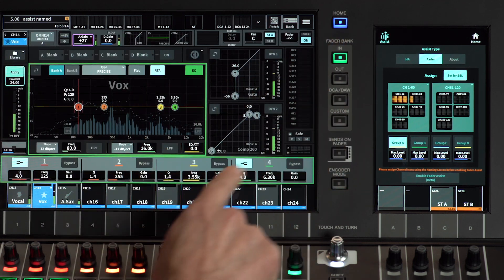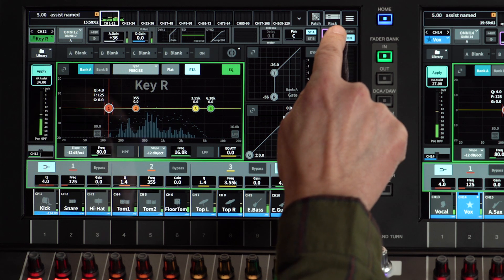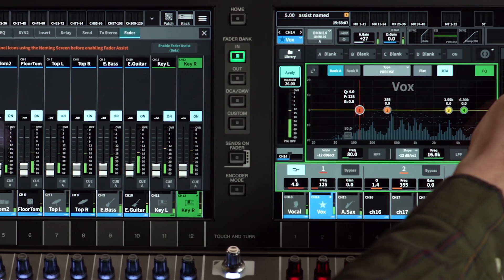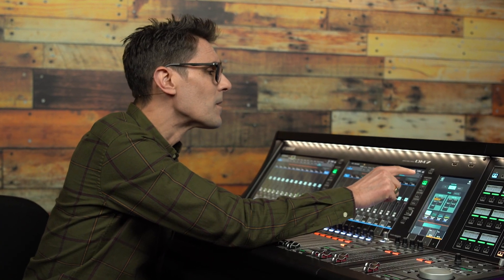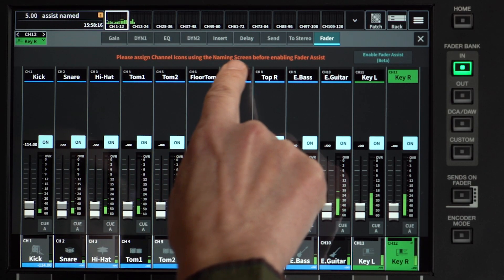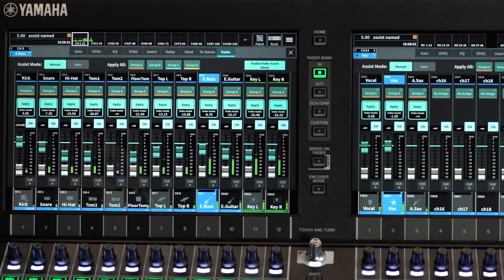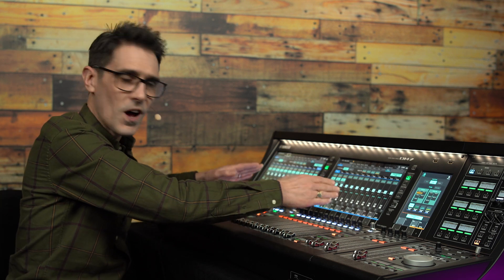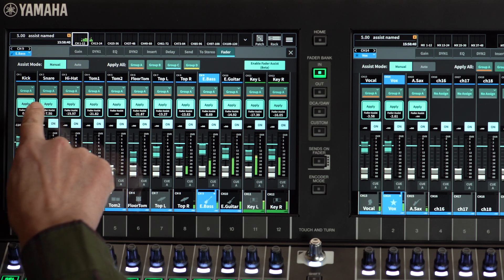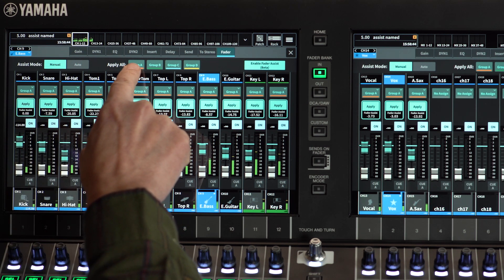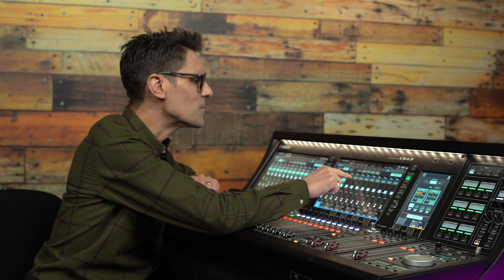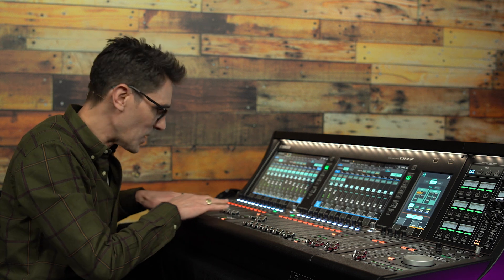To see Fader Assist in action, press Home for a fader bay to see the selected channel view and then touch the fader level display to view the 12-channel fader screen. You can also enable Fader Assist here and it informs you to assign channel icons before proceeding. When I press Enable, you see green ghost faders showing on the screen to indicate the position where Assist would like to place the faders. You can press Apply channel by channel or apply to all channels in a single group. You can also edit the groups here. When I apply to group A, we see the faders move quickly to their positions.